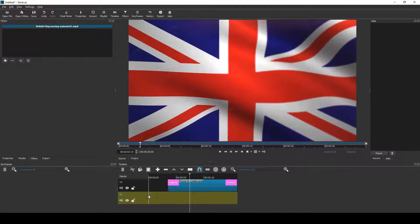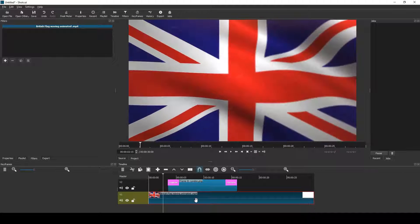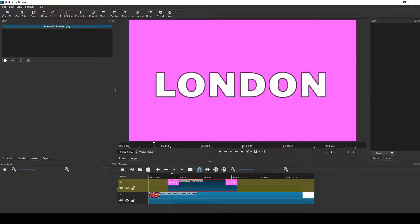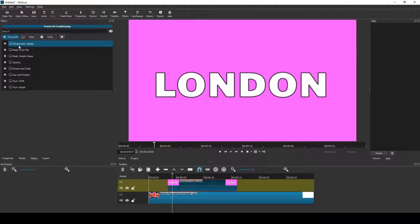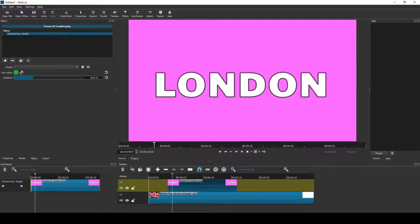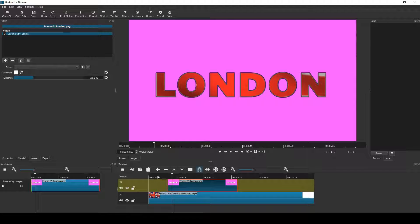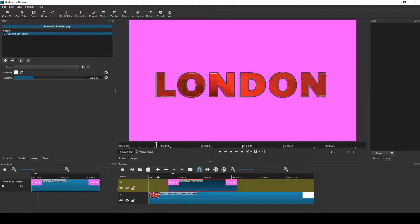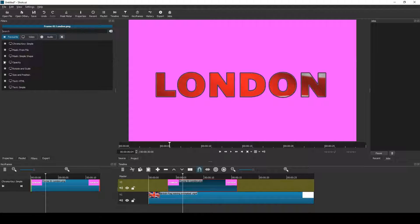And I place it on the V1. Then I add a chroma key filter to the color clip and I use the eyedropper to make the white text part invisible. This makes the waving flag show through the text.